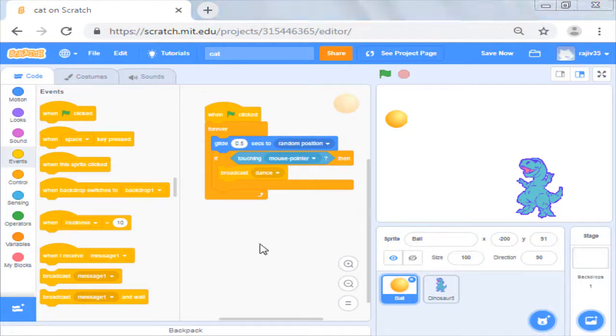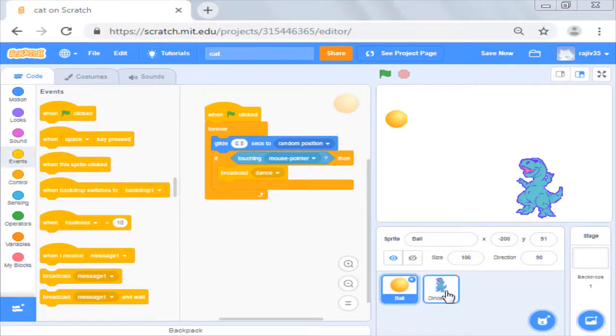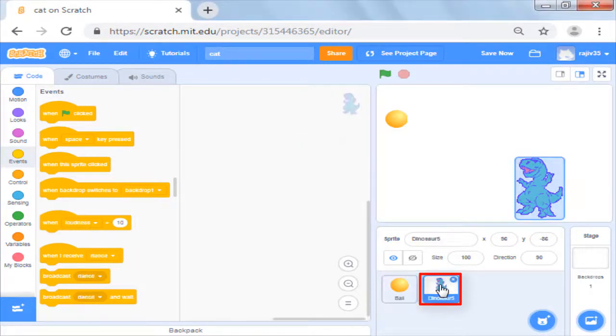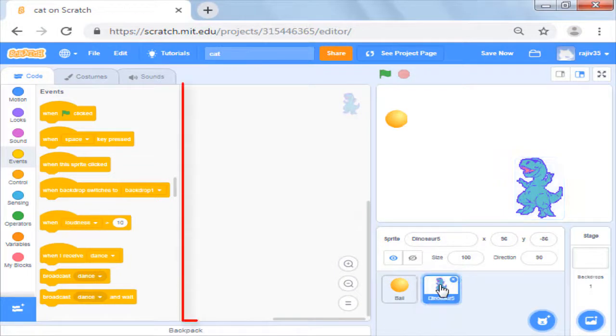Now how does the second sprite receive the message and do what is it supposed to do? For this we will now select the second sprite and write its script.